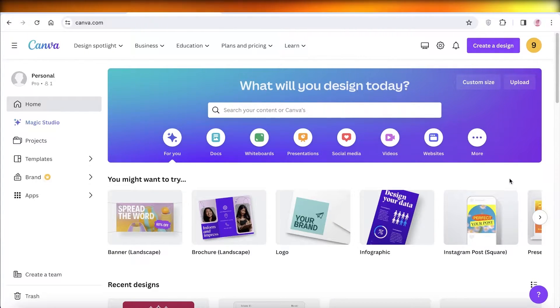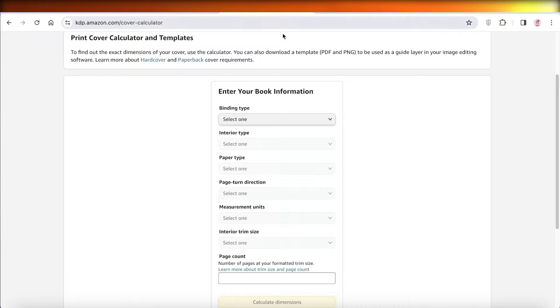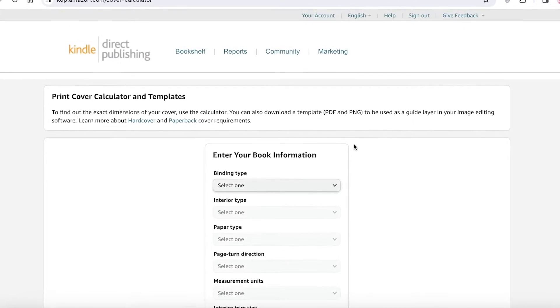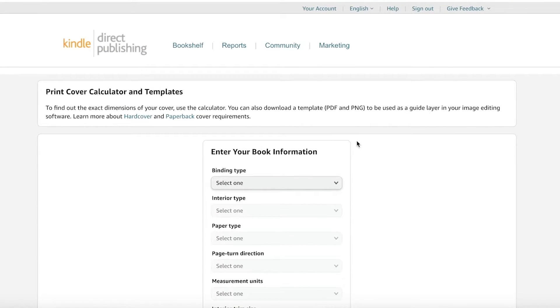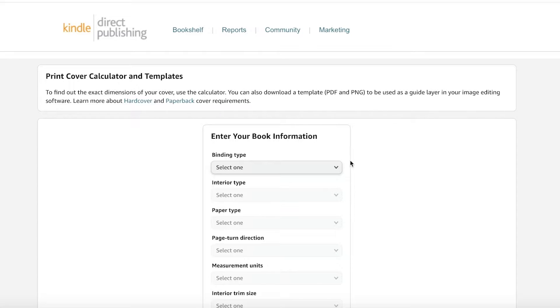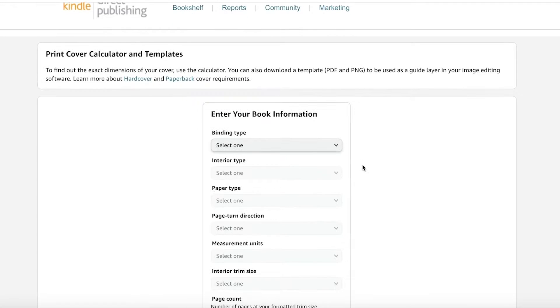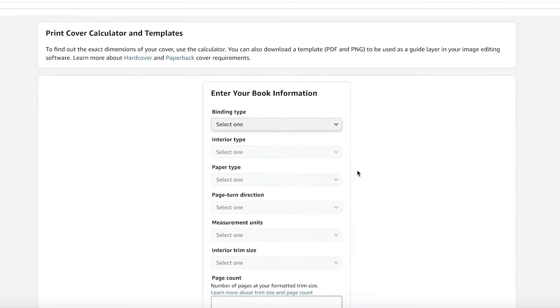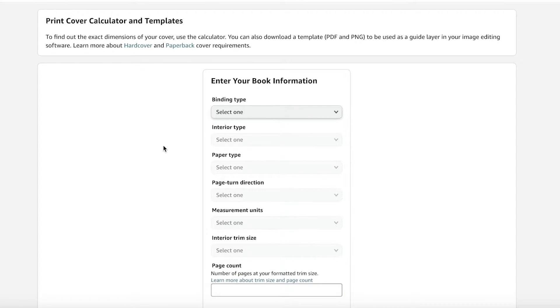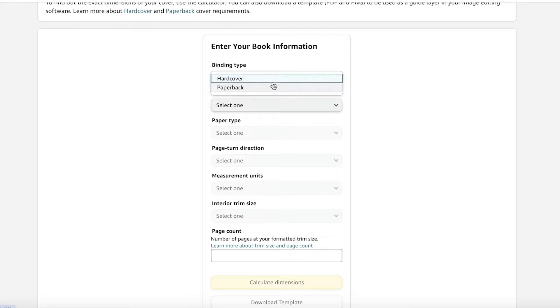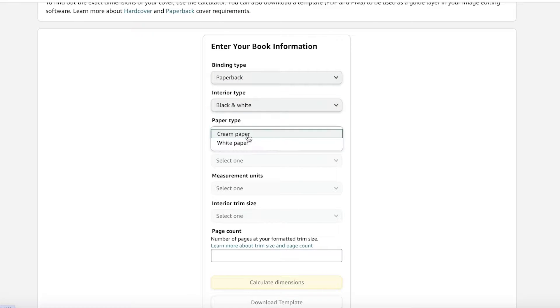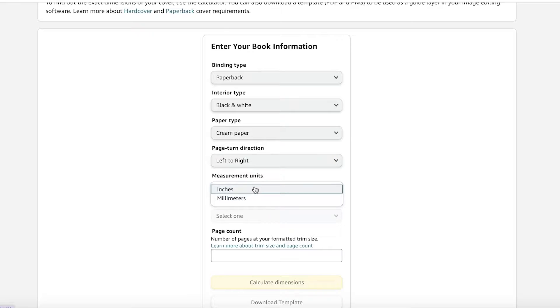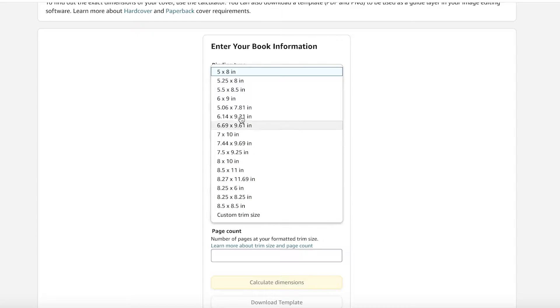Now we are going to be creating a printable notebook and I like to use the Amazon KDP cover calculator to calculate the initial cover because the cover is going to be built on one page. And then building the internal pages is very simple. So I'll show you guys that later on, but building our cover can be a bit tricky. So go into the Amazon KDP cover calculator and select your binding type, then select your interior, the paper you want to use, and then just the direction, the measurement units, and then your trim size. That is the most important thing.